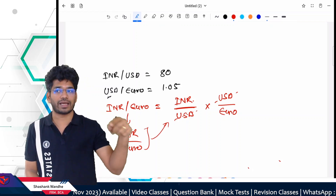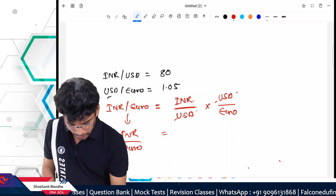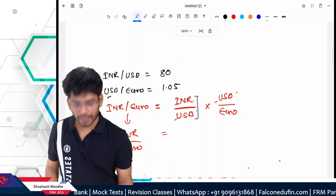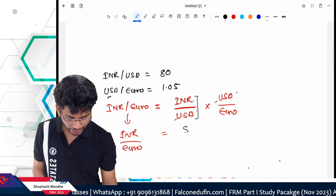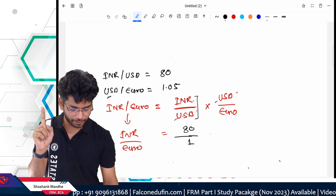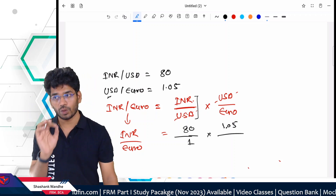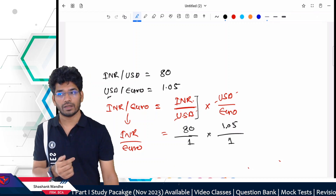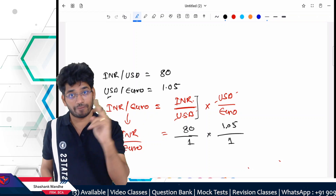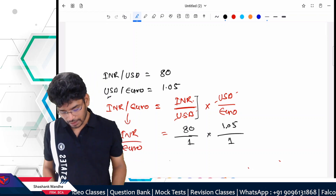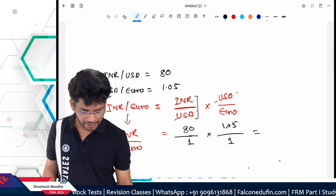Now putting in the values: INR/USD gives us 80 rupees for 1 USD, and USD/EUR gives us 1.05 USD for 1 Euro. So: INR per Euro = 80 × 1.05 = 84. So 84 rupees per Euro is the cross rate.